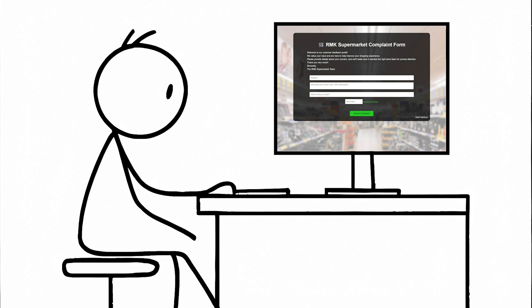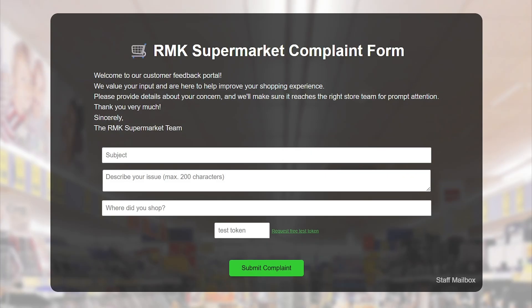But let's start from the beginning. This is Bob. Bob works in IT for a supermarket chain. One of his responsibilities is to make sure that the online customer complaint portal is always up and running. This is where all the angry messages go to.